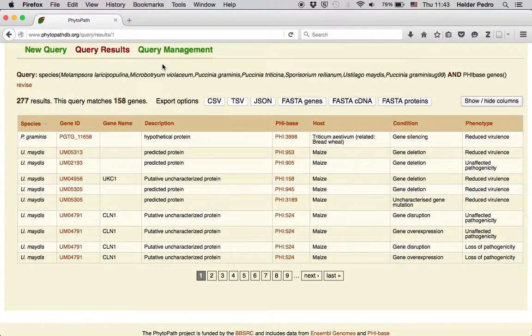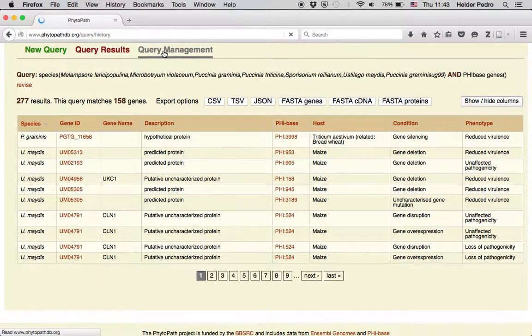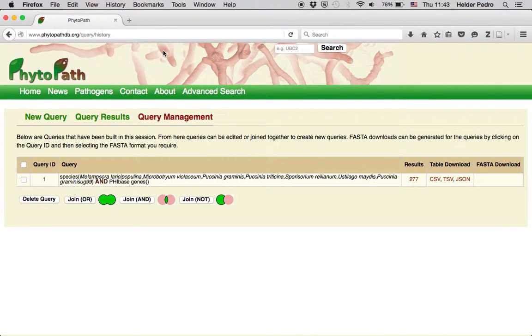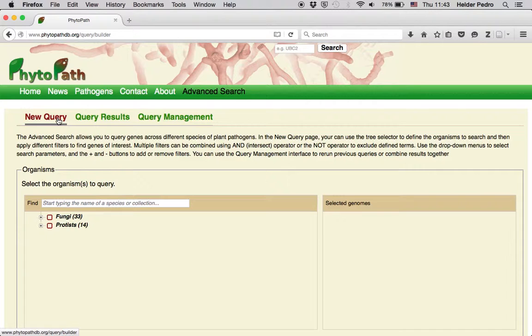The queries are stored in your current session. You can see all the queries you performed in this session in the Query Management tab. You can also revise your query or export results in various formats including sequence FASTA files. Now let's do a second query by clicking on the New Query link at the top.